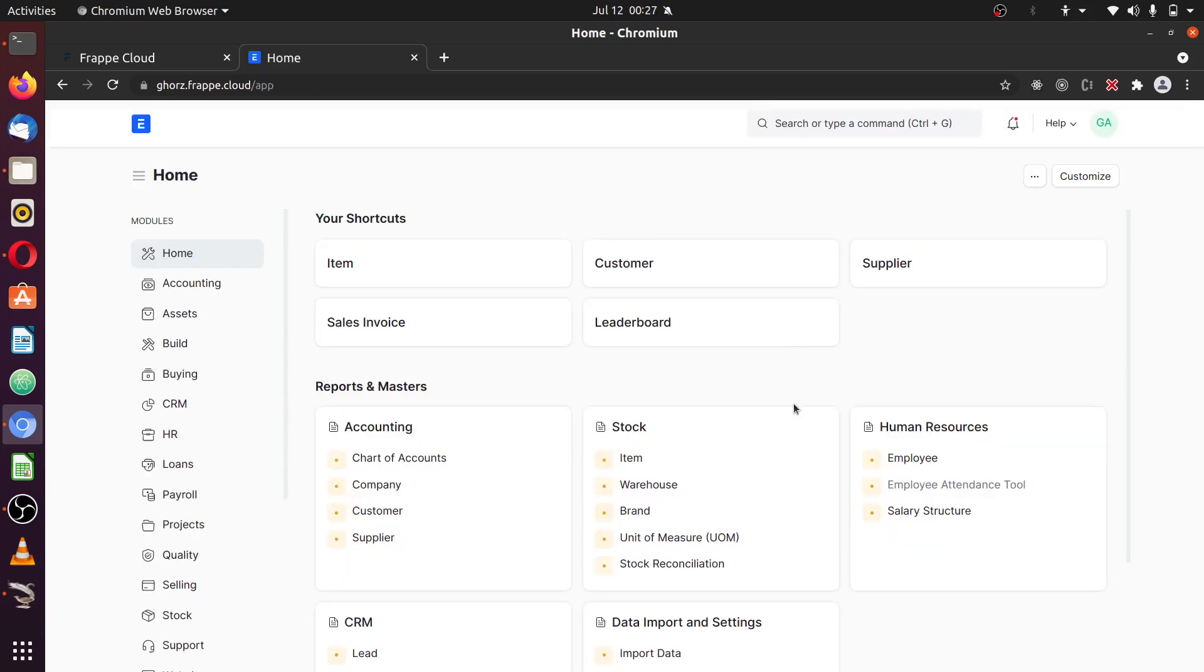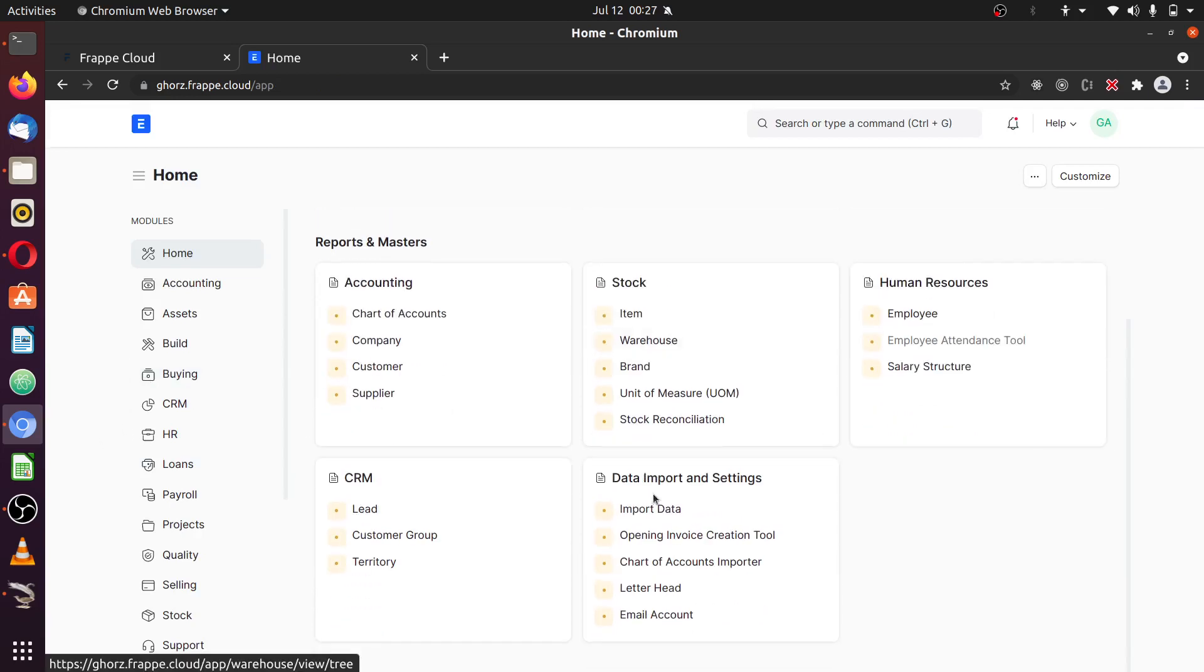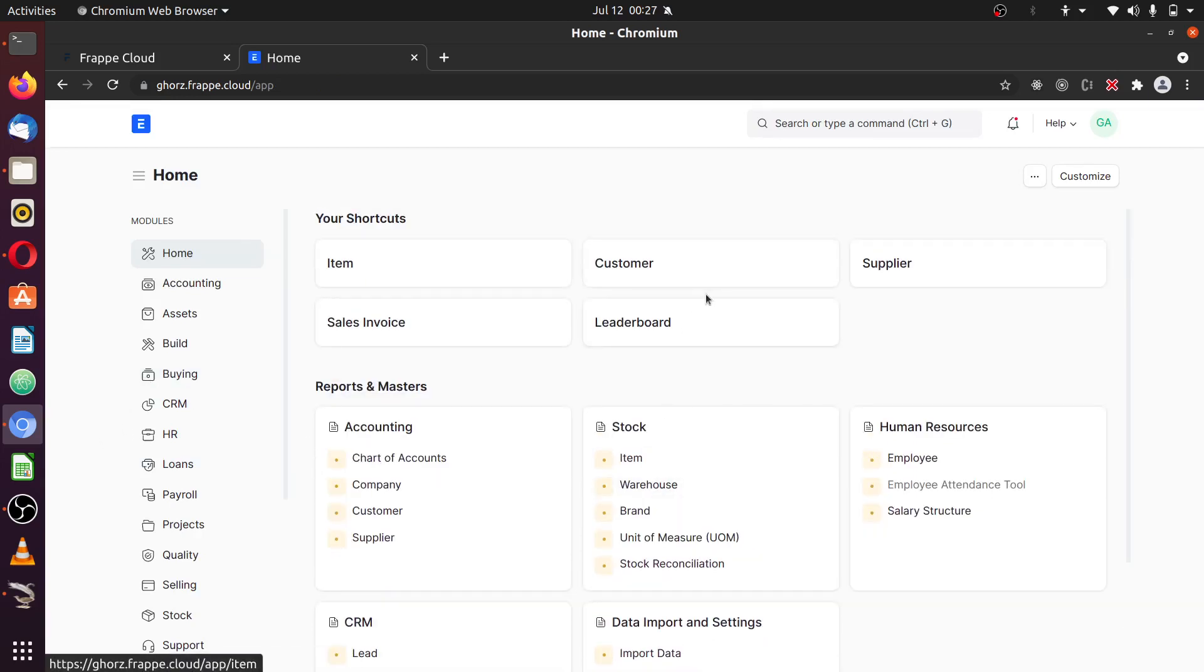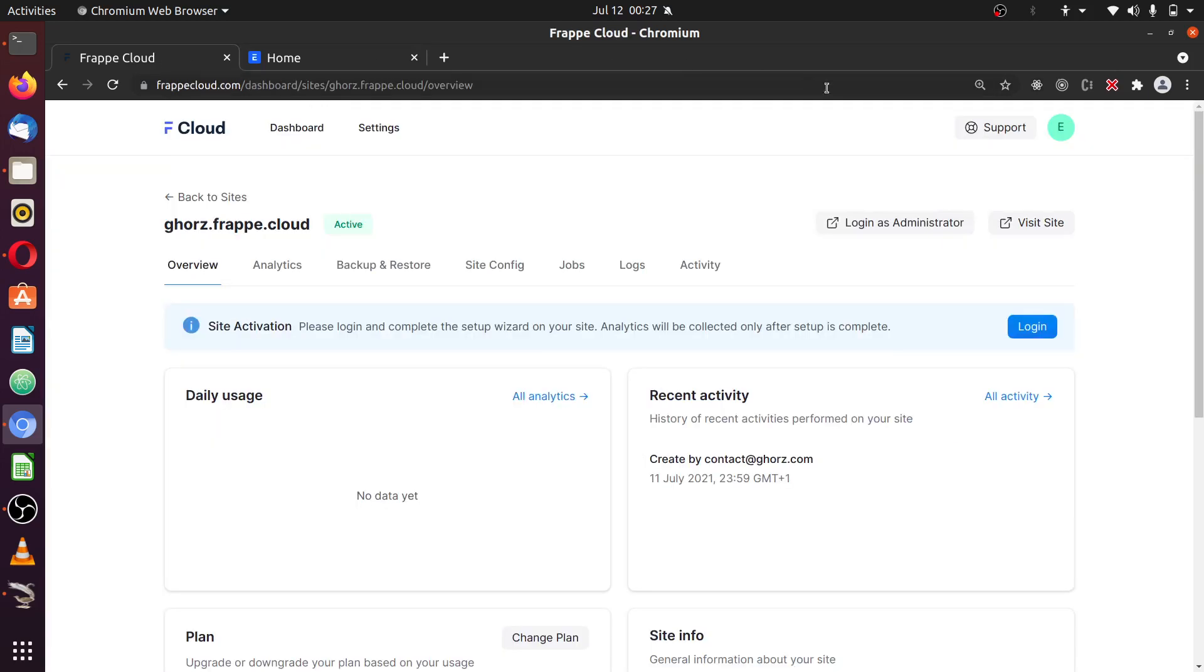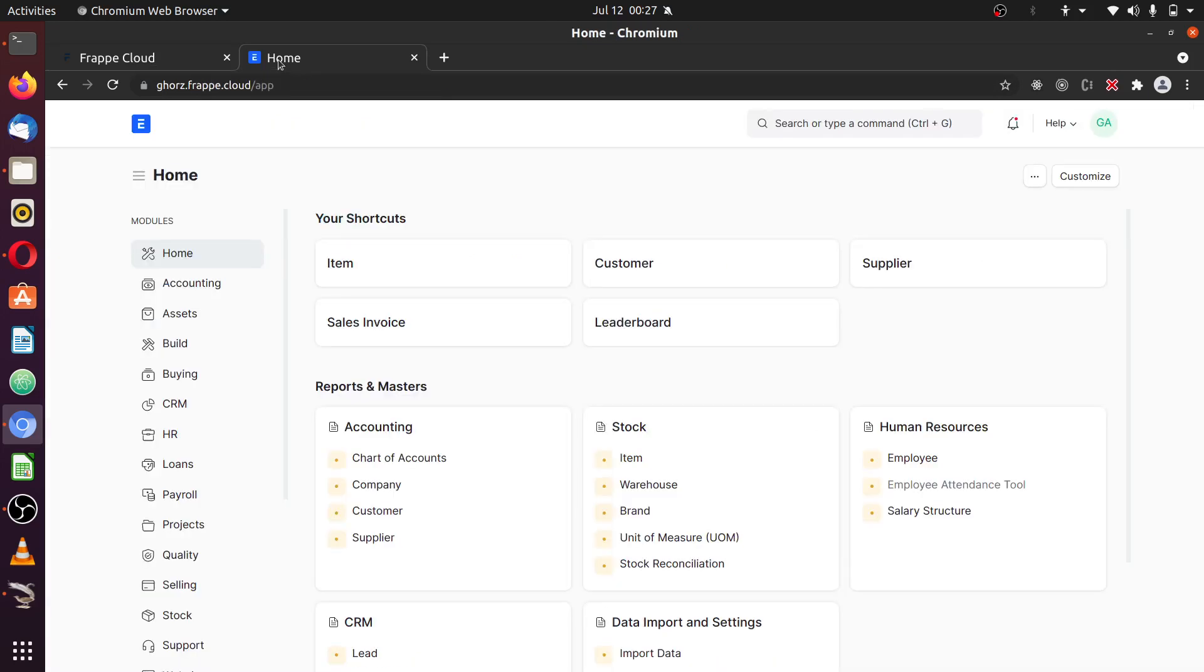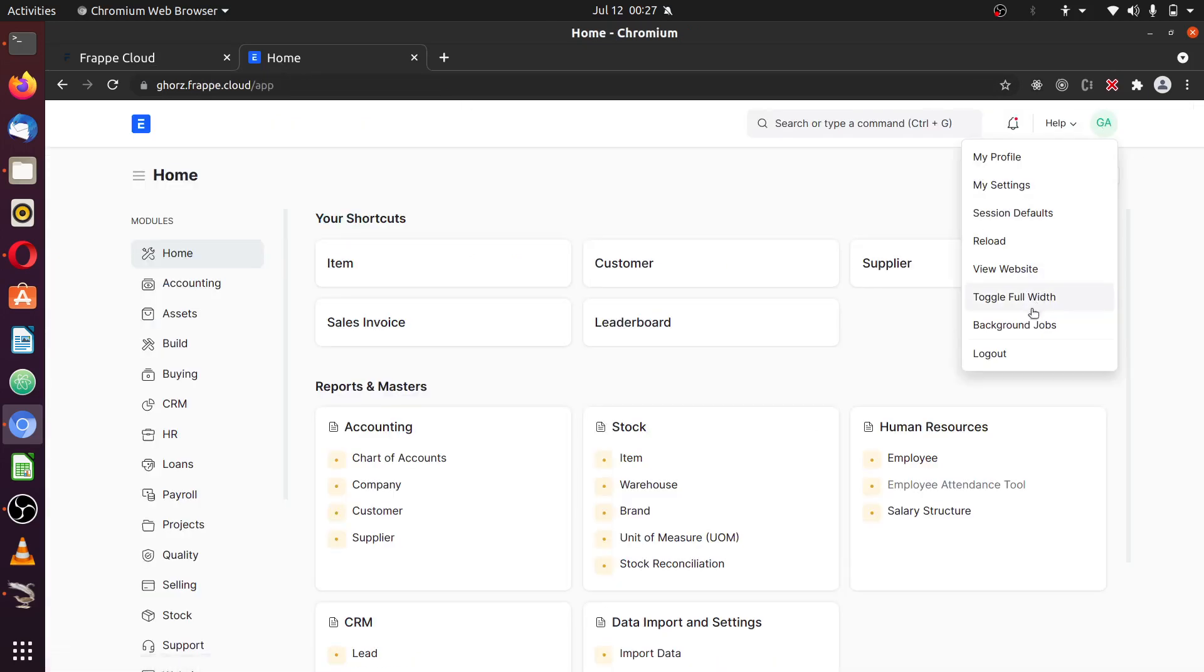Once your setup is complete, you'll be presented with your dashboard, just the normal ERPNext dashboard or Frappe dashboard. First thing you should do, once you are logged in after setting up a new site, when you log in using 'Login as administrator,' since you do not know the password, is to go straight to your account and set your passwords.